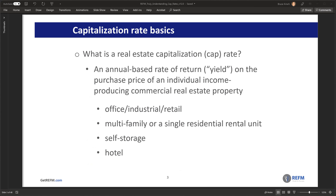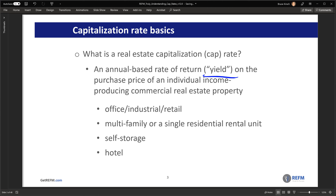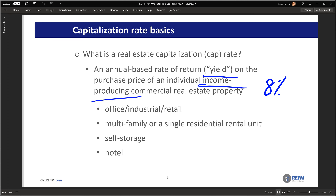So first things first, what is a real estate cap rate? It's simply an annual-based rate of return, or a yield, on the purchase price of an individual income-producing commercial real estate property, and it's expressed as a percentage, such as an eight percent cap rate.